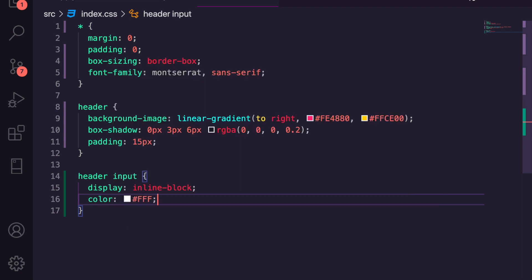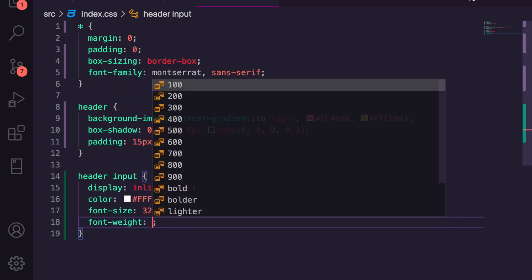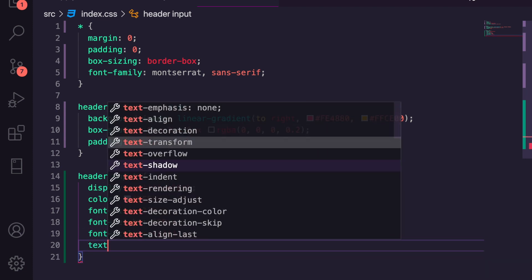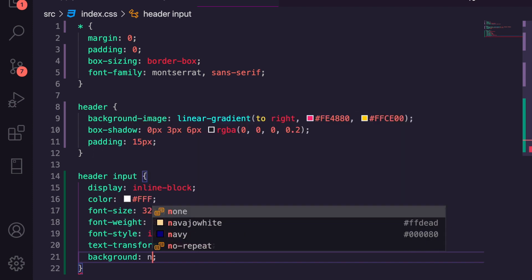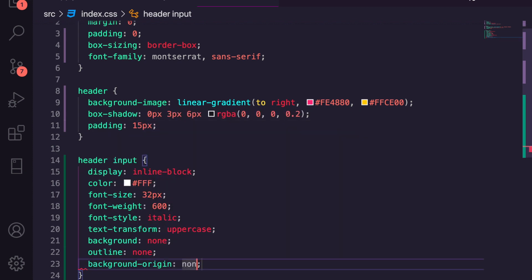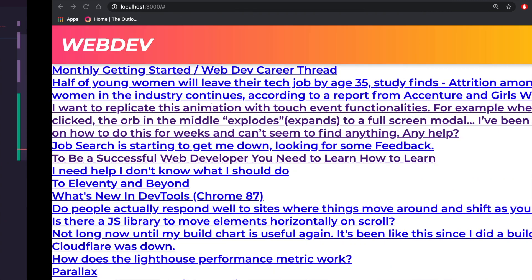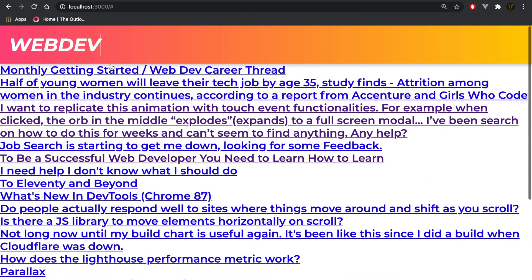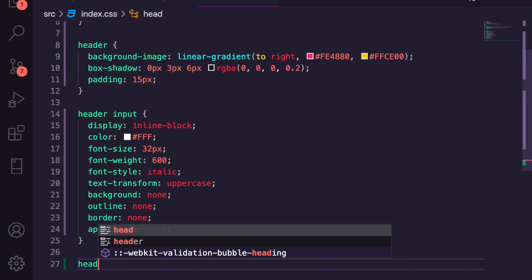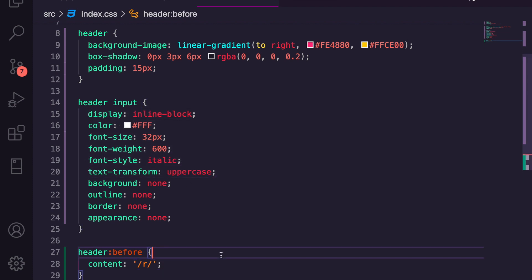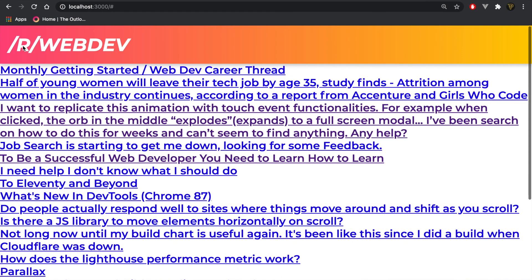We'll give the input a color of white, font-size 32px, font-weight 600, font-style italics, text-transform uppercase, background-color none, outline none, border none, and appearance none. Now it looks like a proper styled title. In the header's ::before pseudo-element we'll set content to '/r/' so it displays the subreddit prefix.